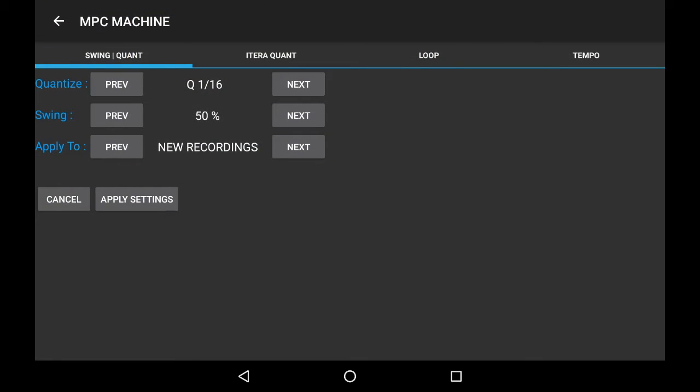You're going to see Swing Quantize Settings. Make sure where it says Applied To, you have it on this track now. What that means is this track we're currently on is going to get the swing.